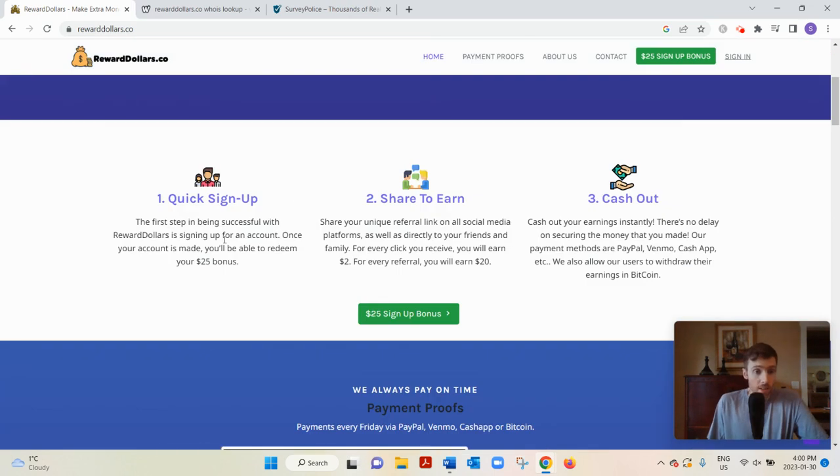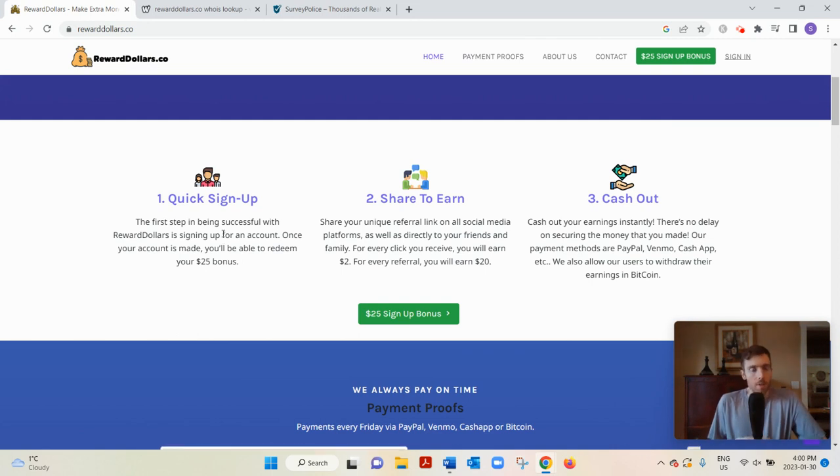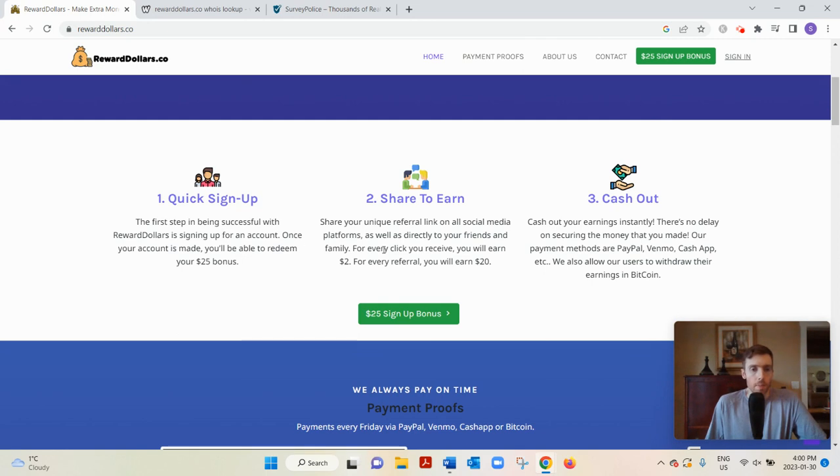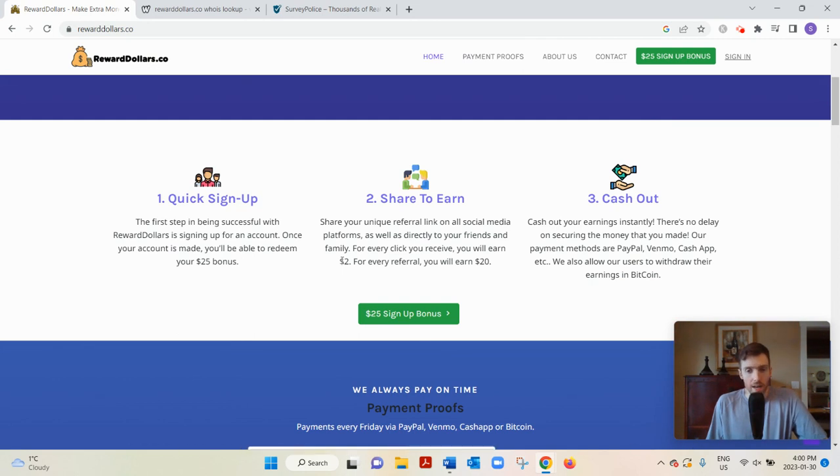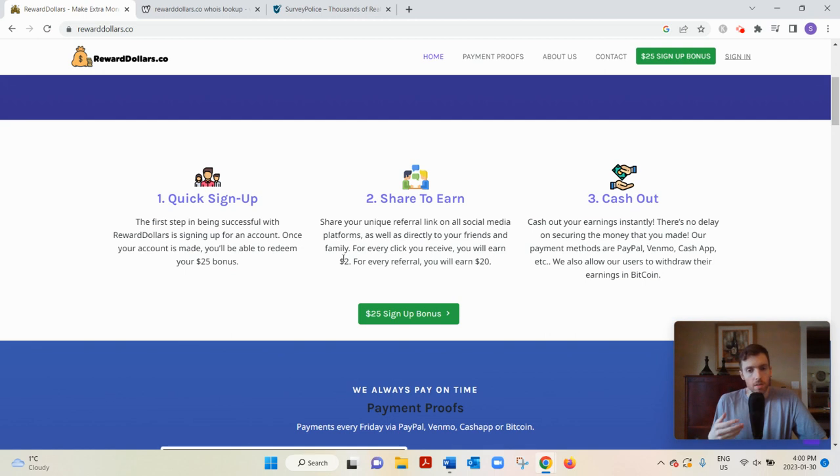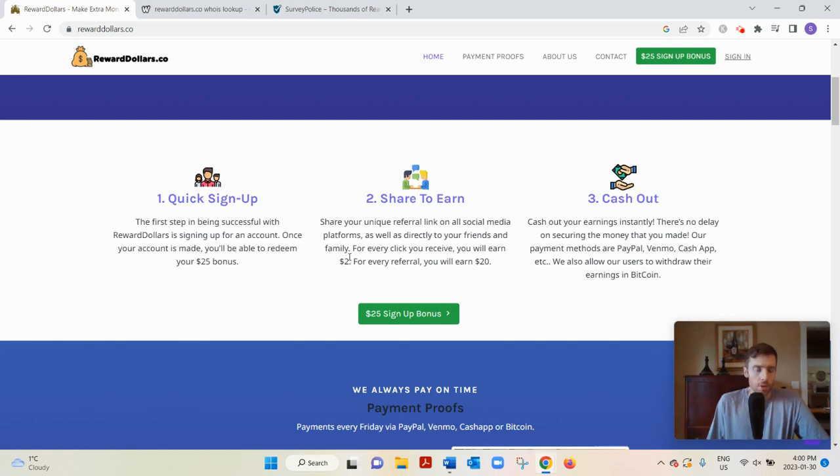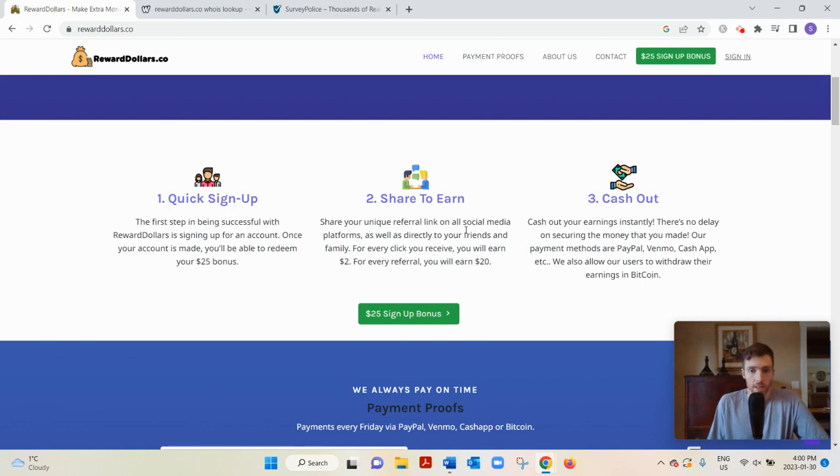You could see they say you could earn a $25 sign-up bonus, which is very high. Most GPT websites only pay maybe $1 or $2 for signing up. Then $20 for referring people, $2 for every click you get. That also seems very high to me. Most websites pay maybe 50 cents per referral. There's usually some conditions attached to that as well, and certainly not $2 for a click.